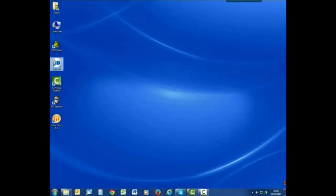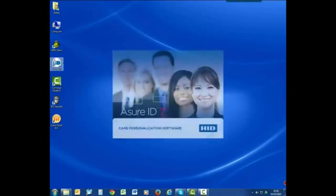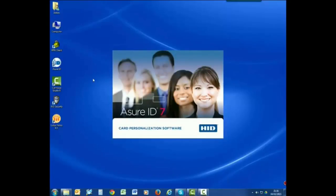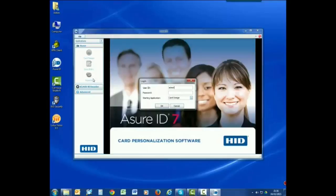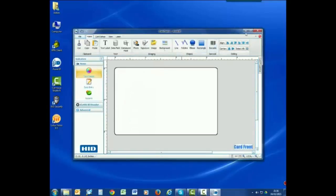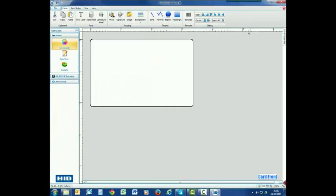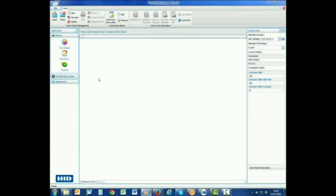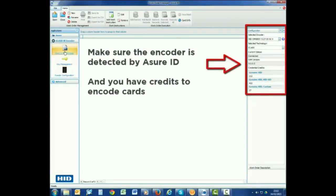To get started, open the AssureID 7 Exchange Edition software. Next, log into the Card Design Center. On the left-hand side of the screen, you will see a section labeled iClass SE Encoder. Click on the Work Order Manager to make sure the encoder is detected by AssureID and that you have credits to encode cards.